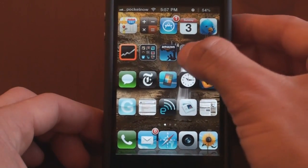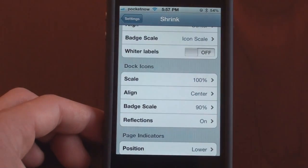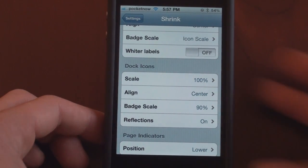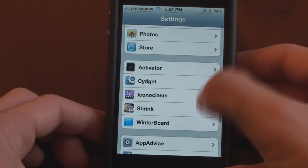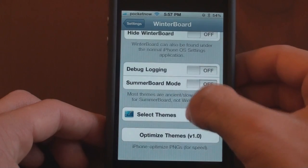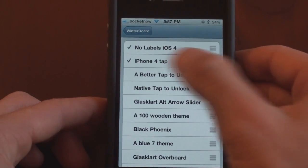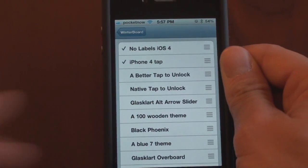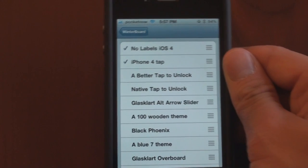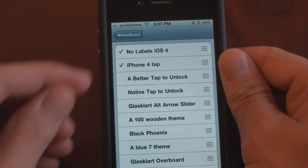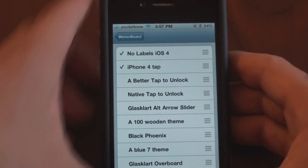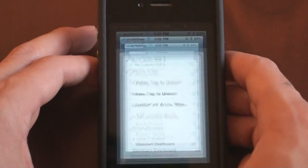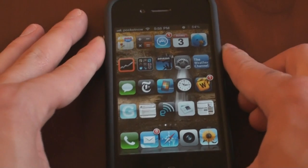Now in terms of this theme that allows me to take away the icons and also take away the lock button, that's in Winterboard. So here we are in Winterboard and I've got two themes turned on right now. No labels iOS 4, which is a simple little theme that lets you take away the labels. And also iPhone 4 tap, which quite simply makes it so that you can tap to unlock without having to slide to unlock. Pretty simple stuff.